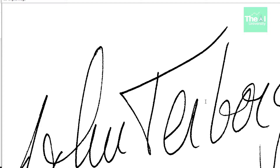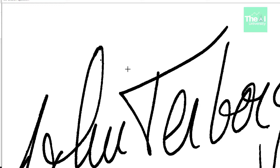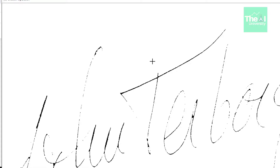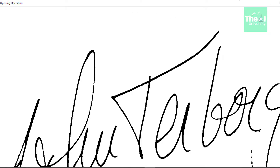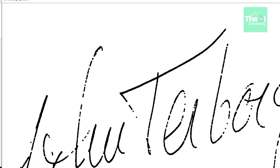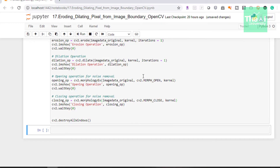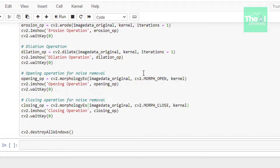When we run this cell, we can see the original image, followed by the image after applying erosion — you might wonder why the black text appears thicker after erosion, which I'll explain shortly. Then we see the image after dilation, where the black text appears thinner. This is followed by the result after the opening operation and then the closing operation.